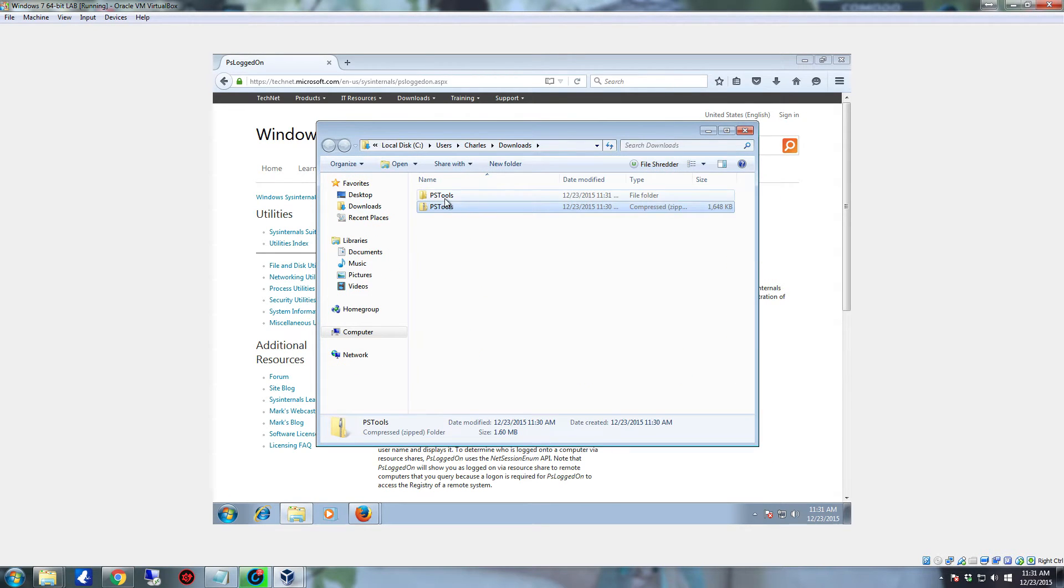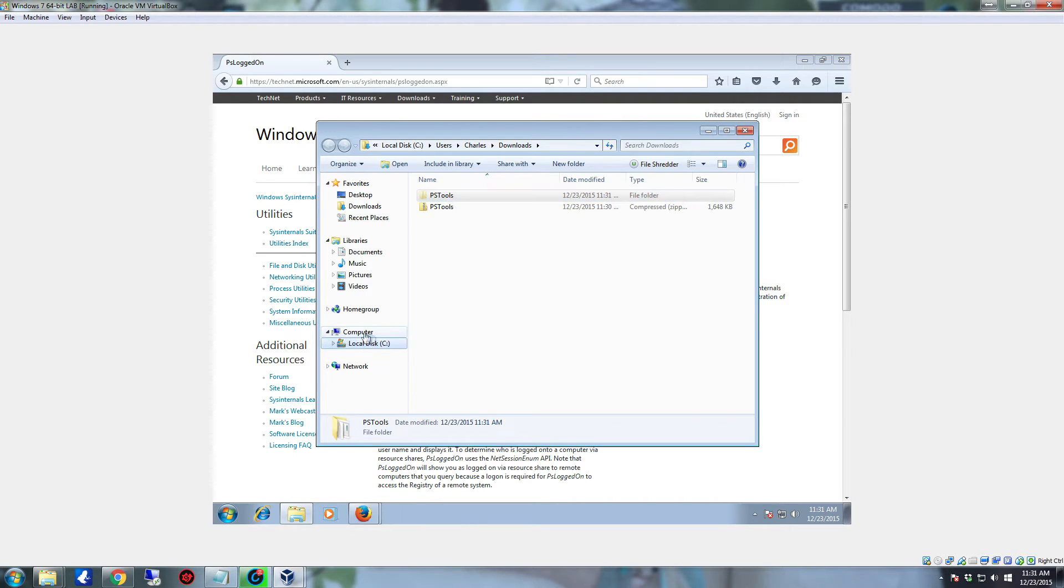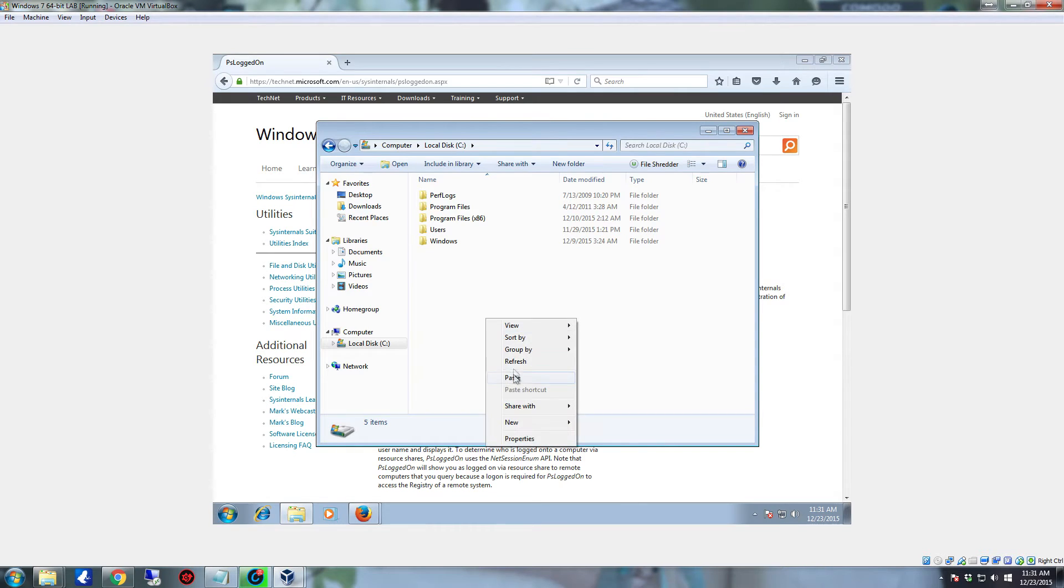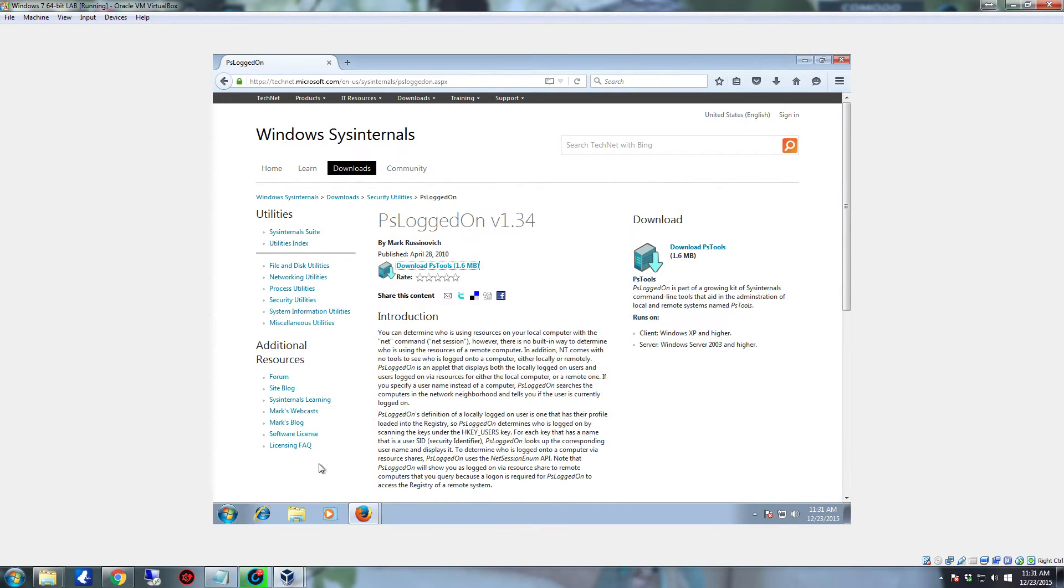And there's your actual files right there inside of that folder. So you can close that. We're going to take the folder, right click on it and click Cut. We're going to go directly to the C drive, right click and hit Paste. And we now have the tools that we need to do what we're going to do.